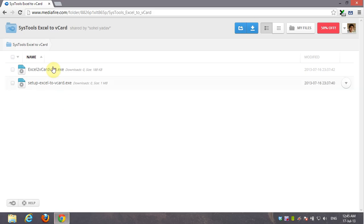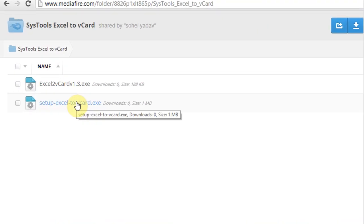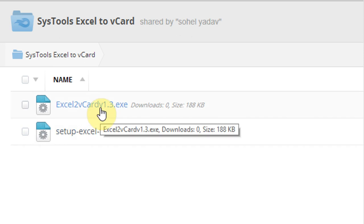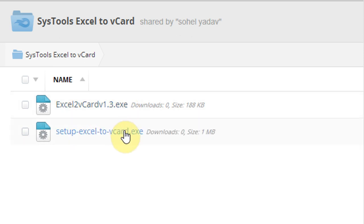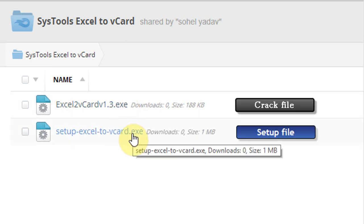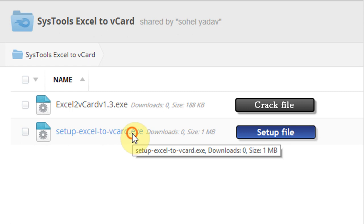First of all, follow the link in the video description and download an application called Excel to vCard. Here the first one is the application crack and the second one is the application setup.